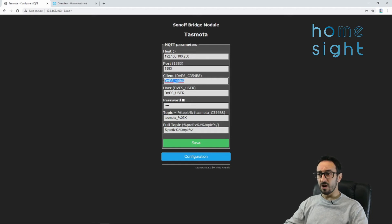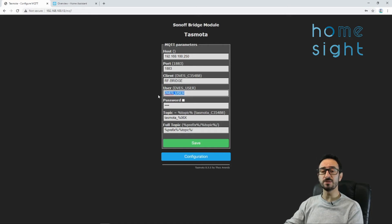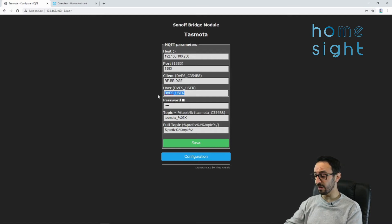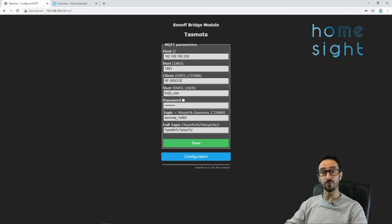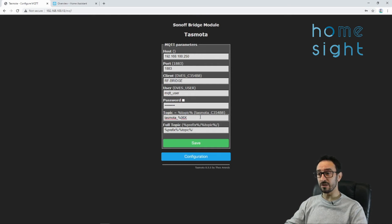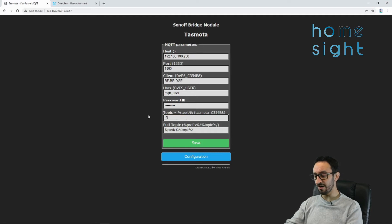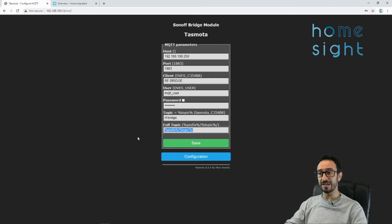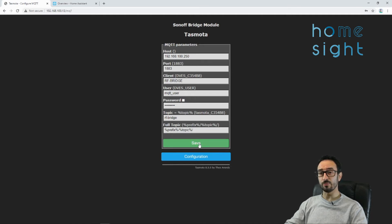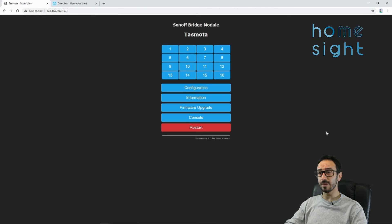I'm going to leave the port by default. The client, I'm going to put a friendly name in there of RF Bridge, although it doesn't really matter. The user needs to be the ability to authenticate into your Home Assistant or your MQTT broker. Mine is MQTT underscore user, and the password is MQTT underscore pass. Now that's not the one I use on my real system, but that's just one we use for this. Now the topic, you could leave that by default, and this will mean that anything that the RF Bridge sends out will be prefixed with this as the topic. I'm going to change this to RF-Bridge, just to make life nice and simple. We can leave the full topic alone because that will refer to this as well as the prefix. So I'm going to press save, and as always it will reboot in a couple of seconds. Press main menu, and we're back.